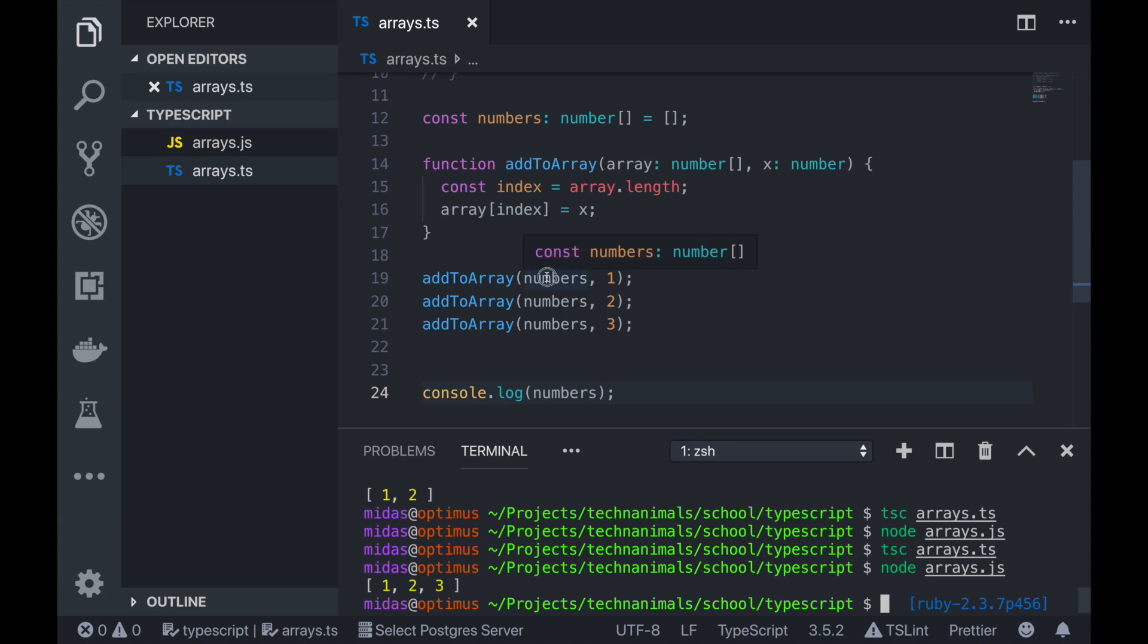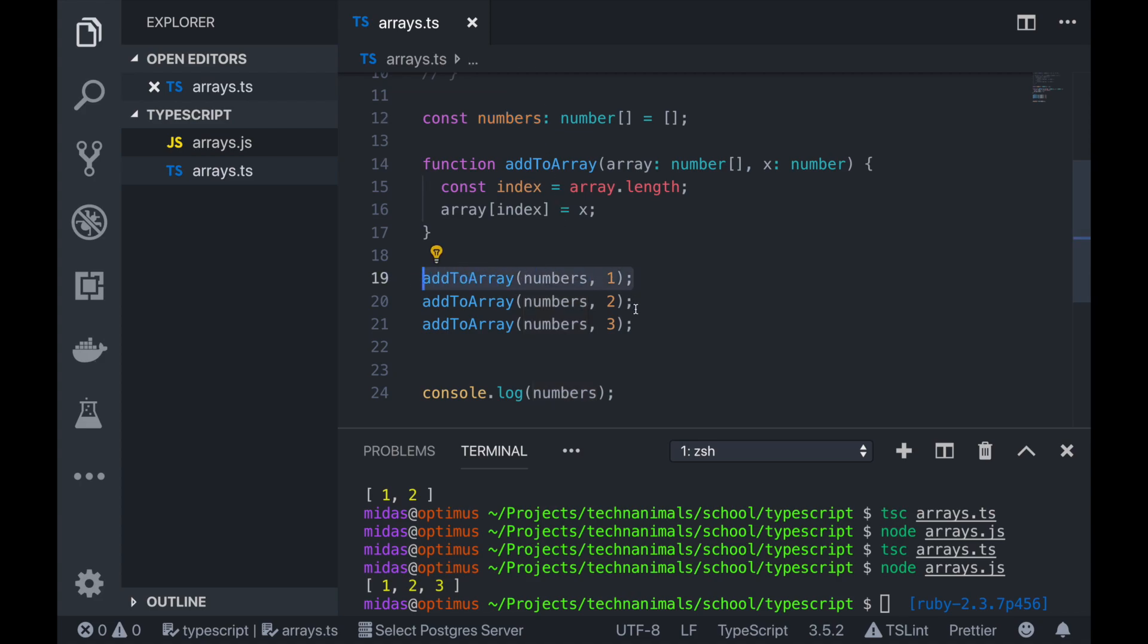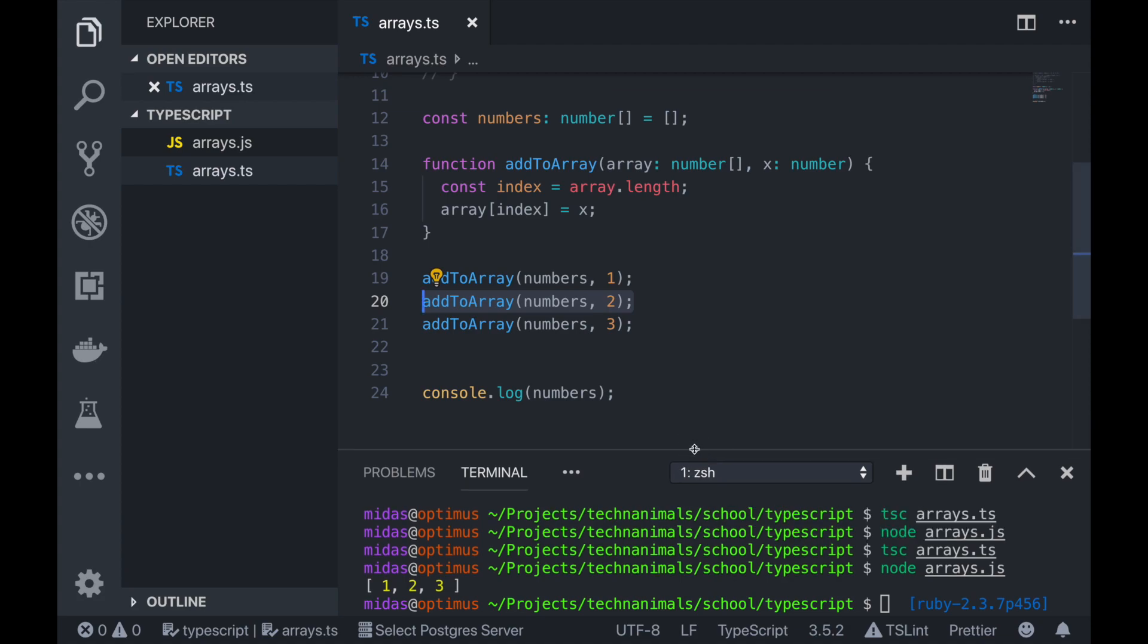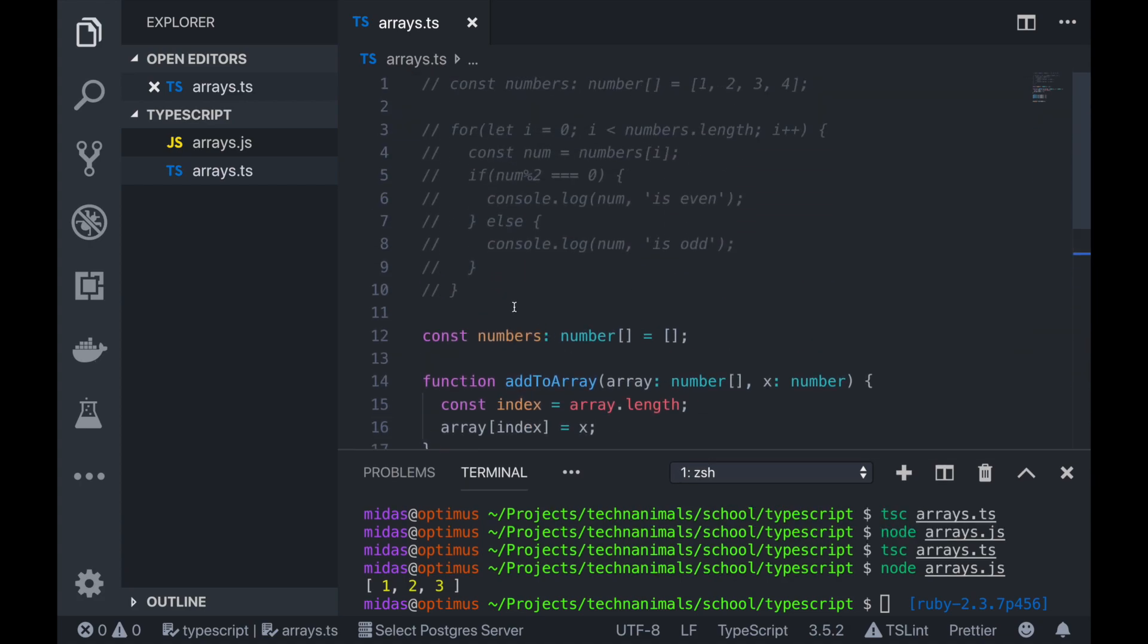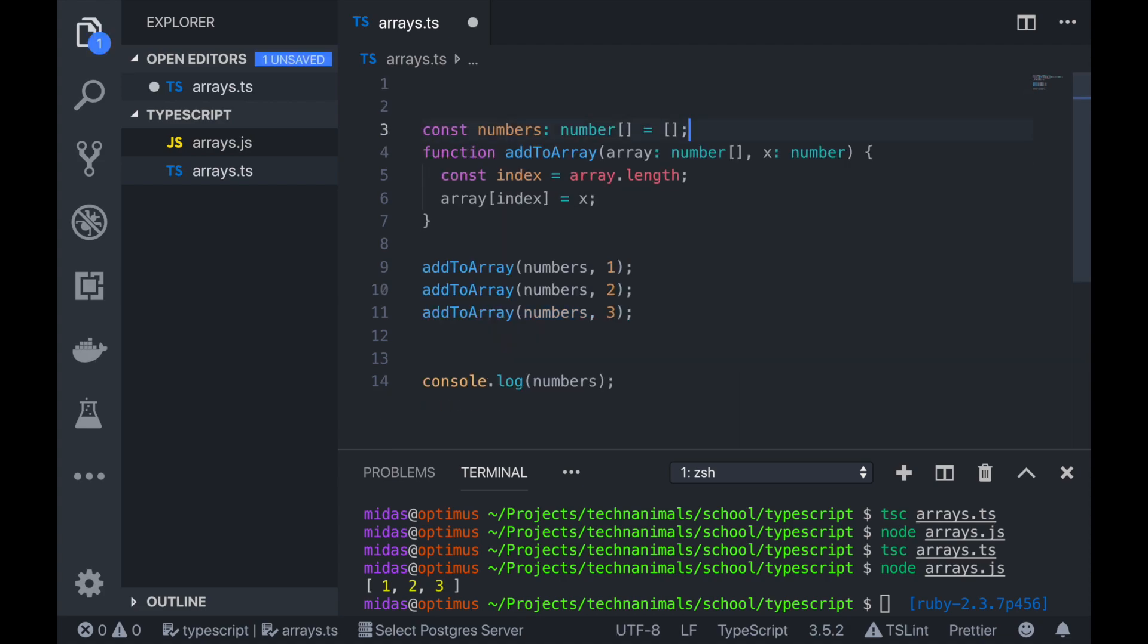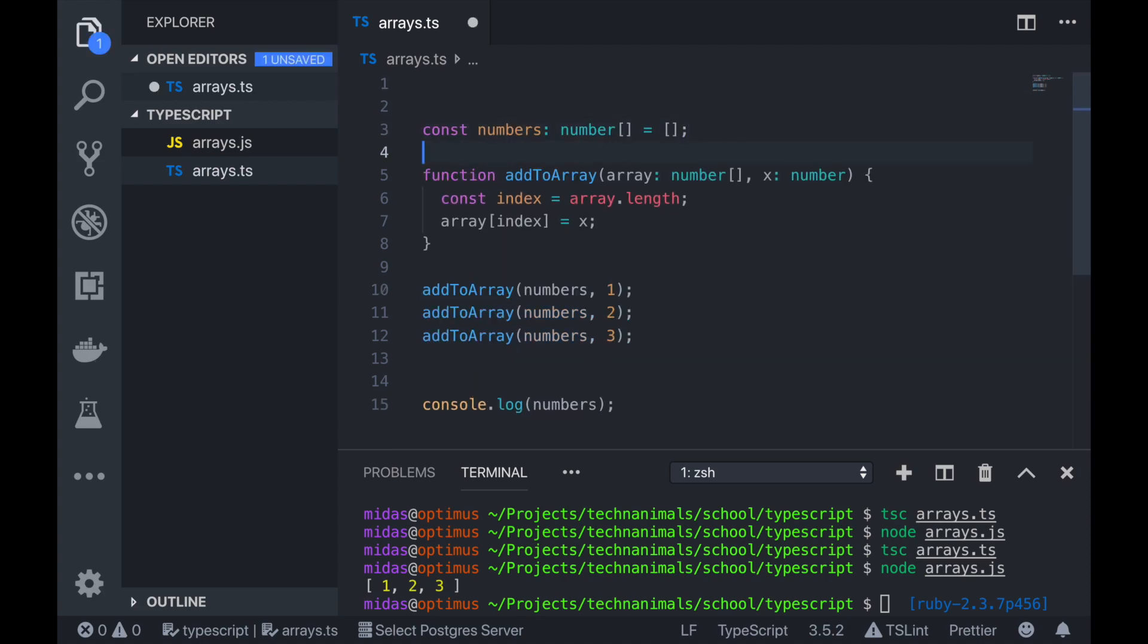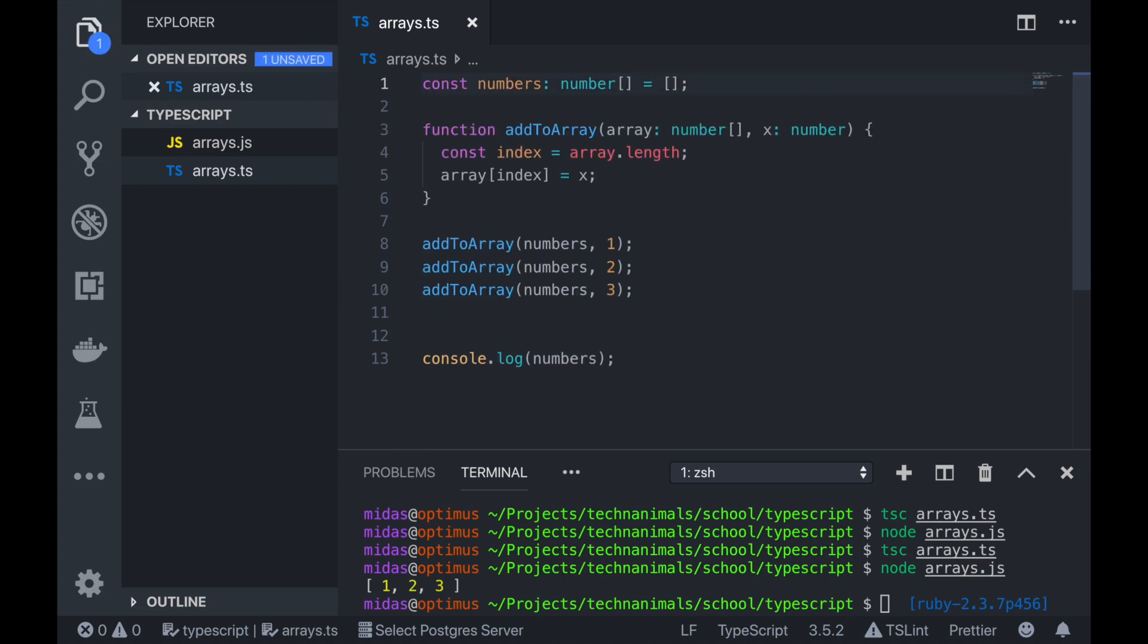So we were actually able to add things to the end of our array at every point in time. So to start off with, we had our numbers array being of length zero. And then after we added one to it, the length was one. After we added two to it, the length was two, and so on and so forth. So that would be a way you would do it if you didn't know much about methods on your arrays. There's actually a simpler way to do this.